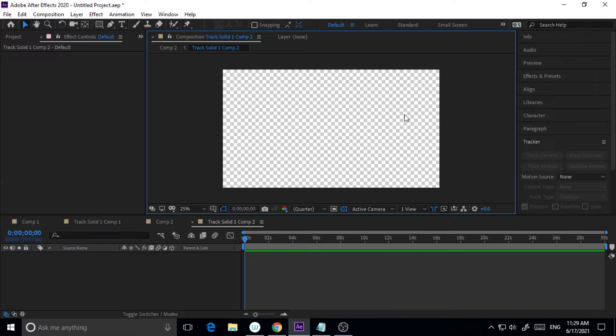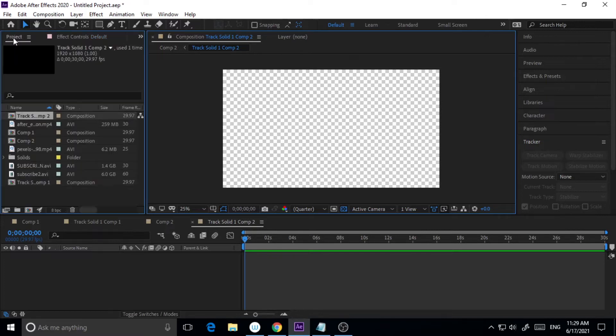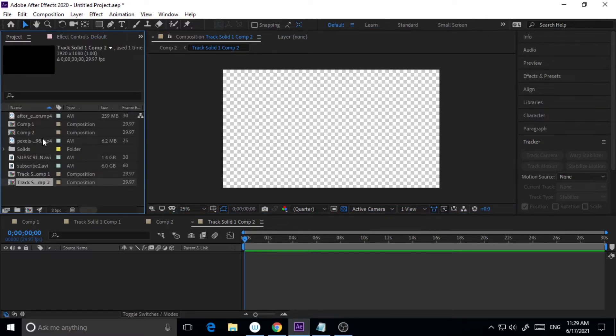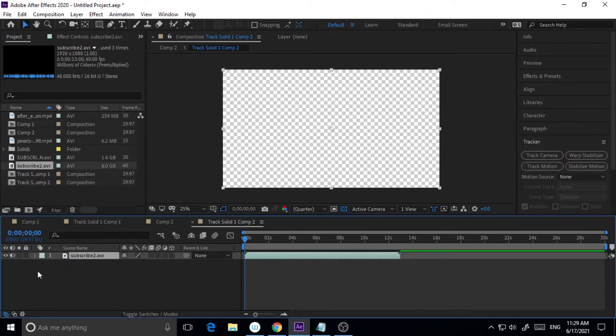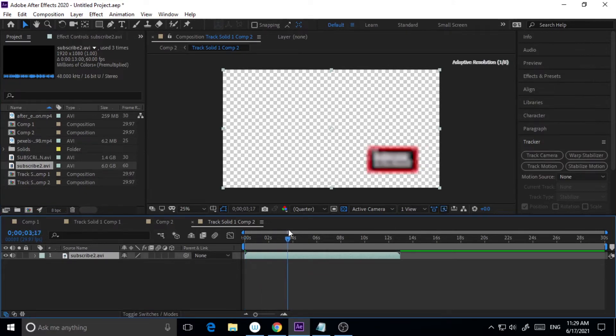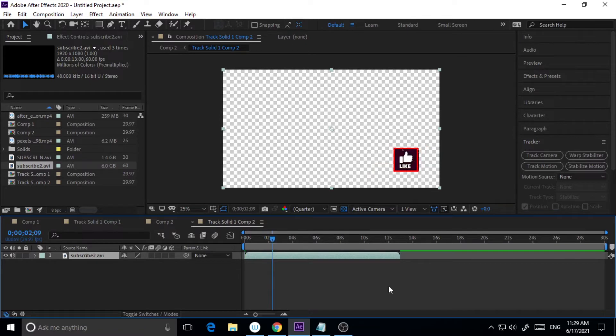I will go to the project menu and I'm dragging this particular animation, the subscribe button animation, which I want to use here. This is a quick animation you can see.